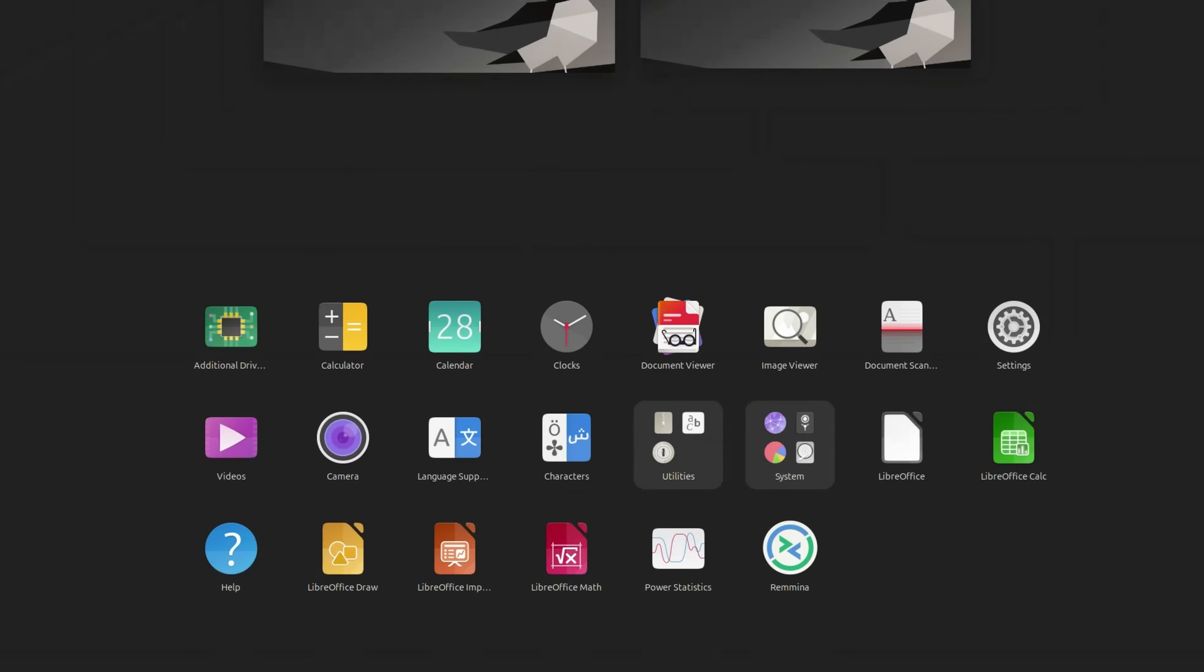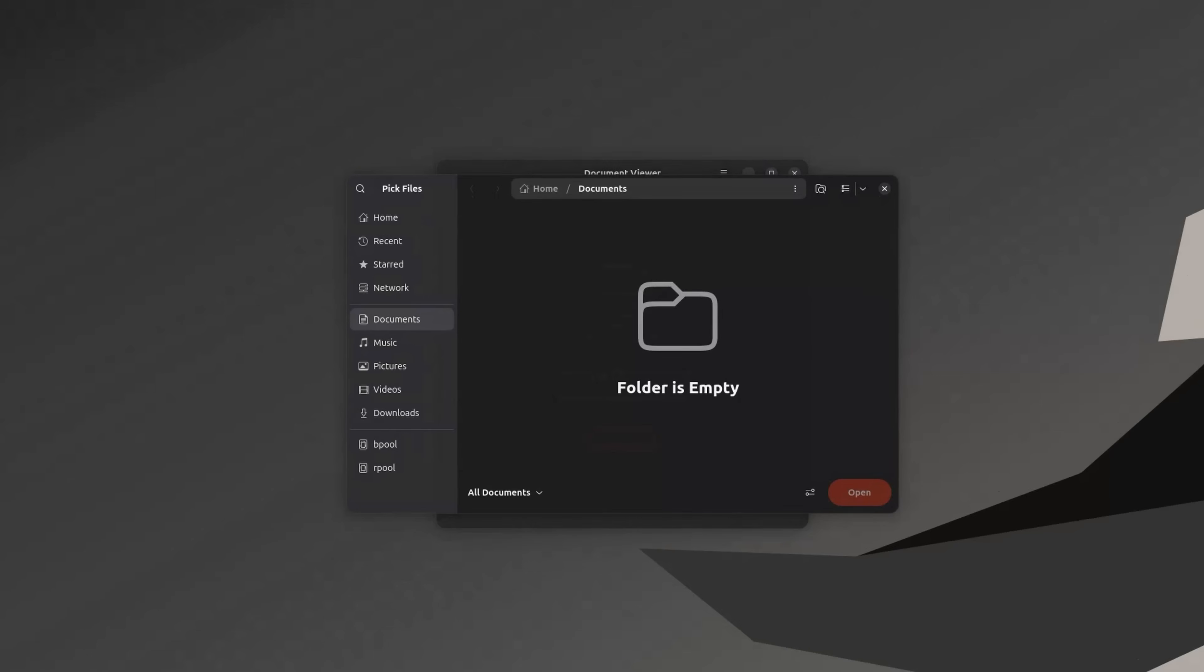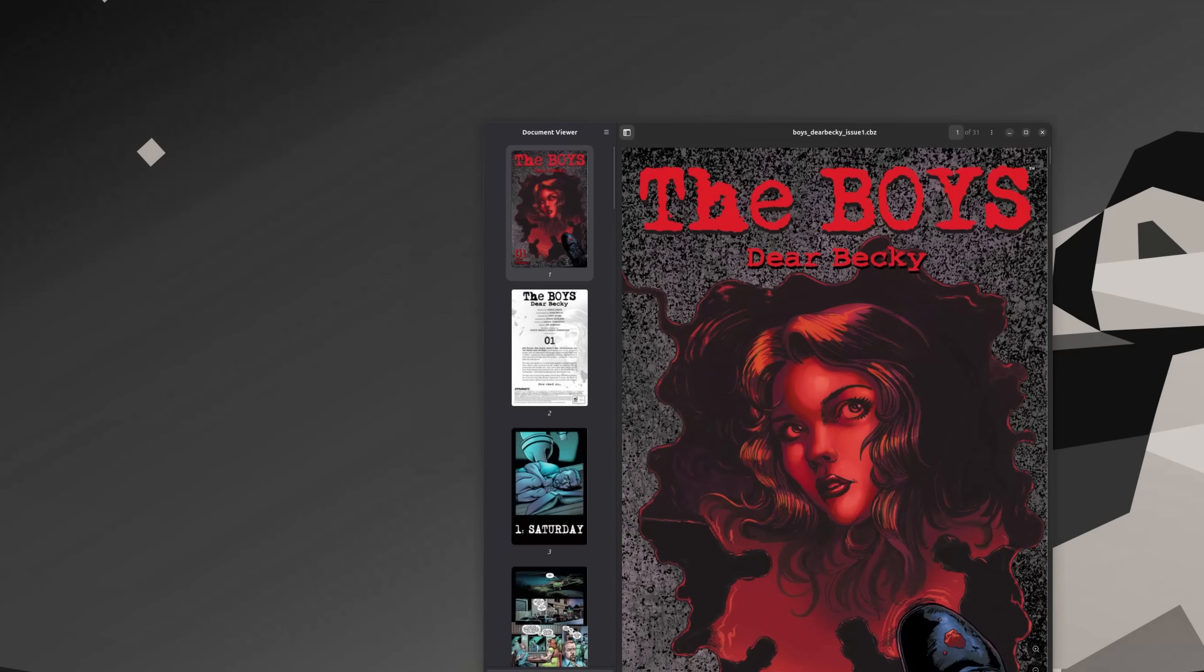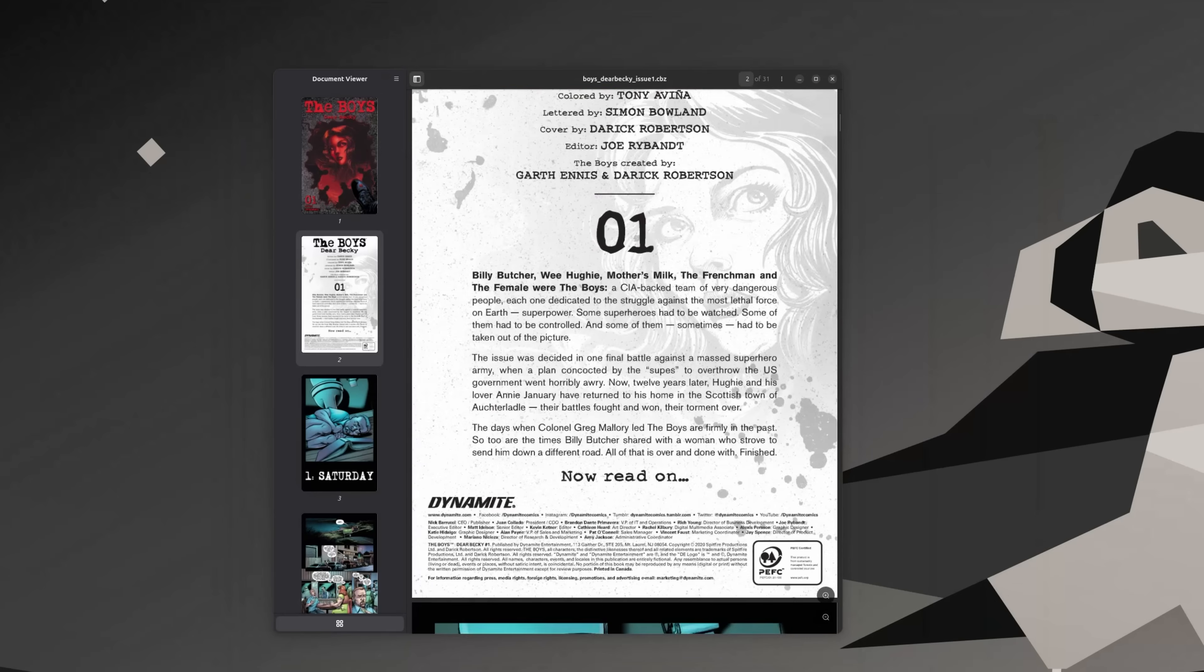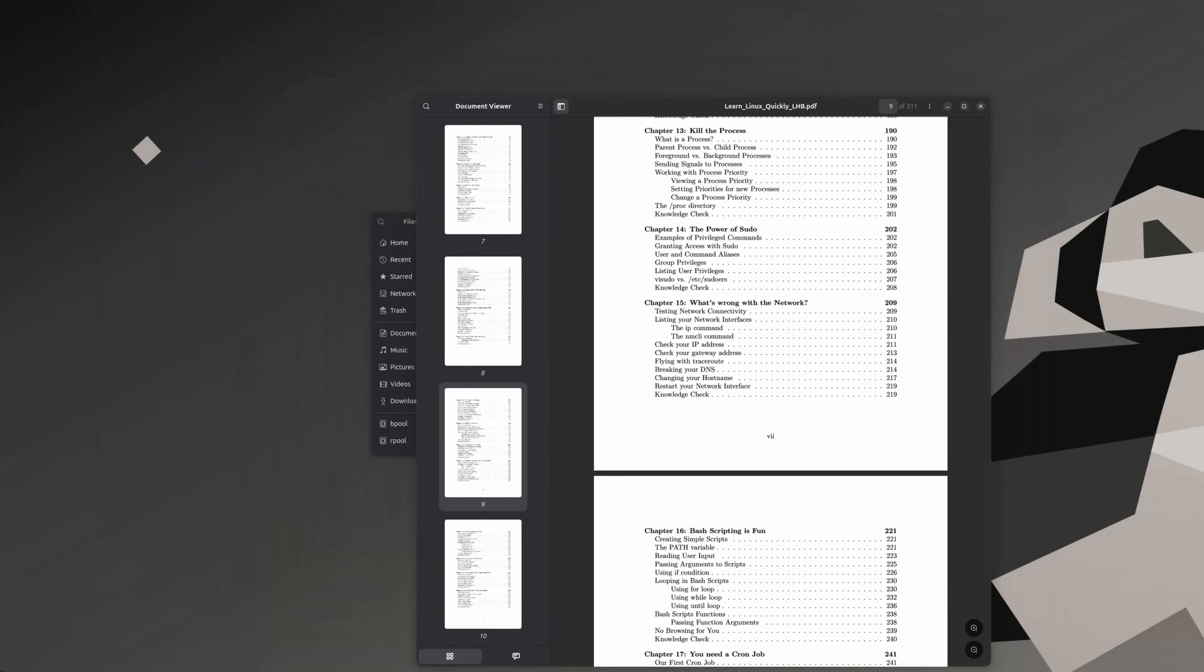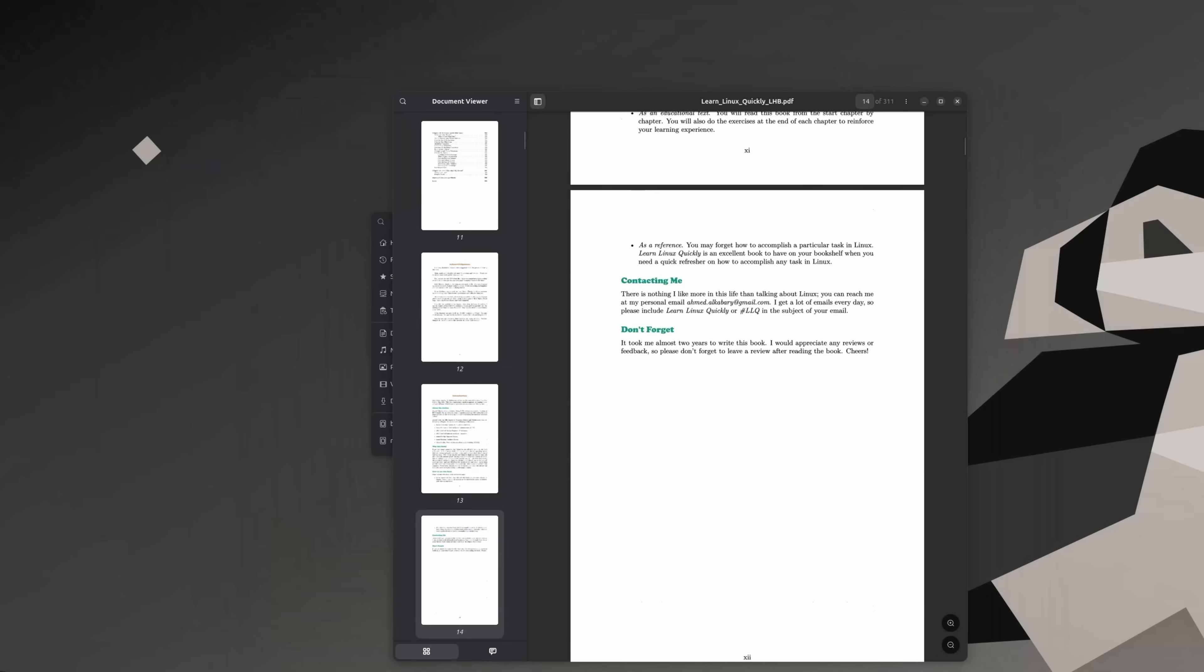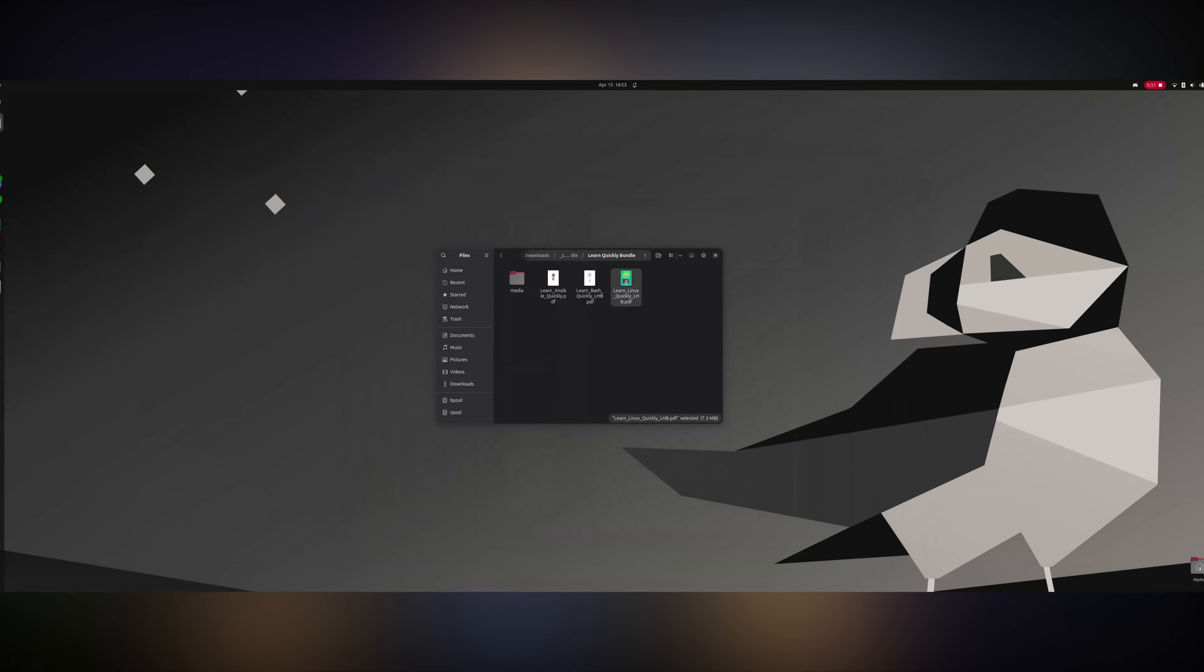GNOME's default document viewer Evince has been replaced by GNOME's new default document viewer Papers. GNOME has been doing this for the past few versions where it replaces a perfectly working terminal text editor with newer applications. I don't know if it is any better than the previous one. I'll let you be the judge of that.